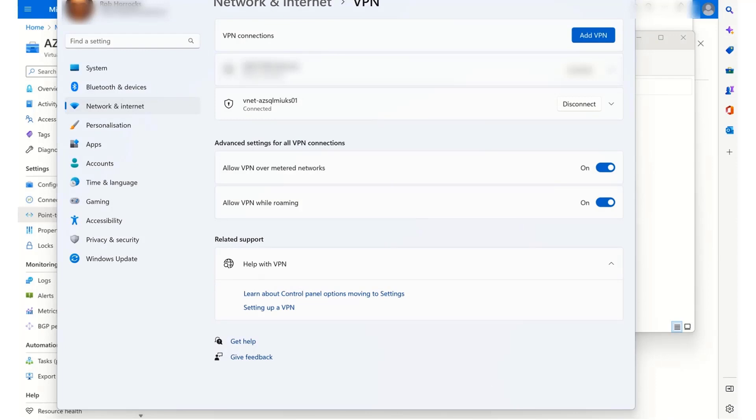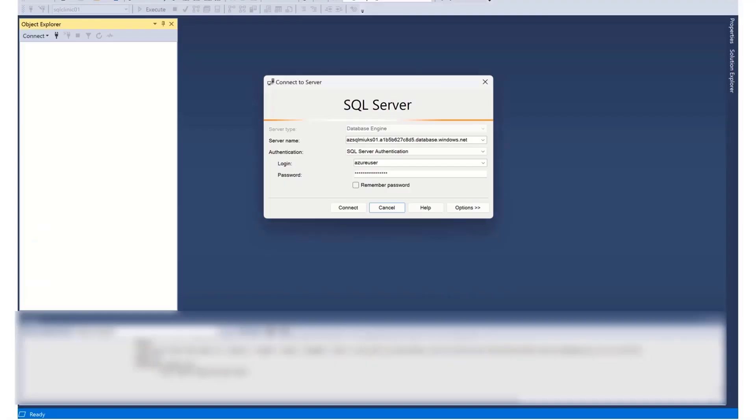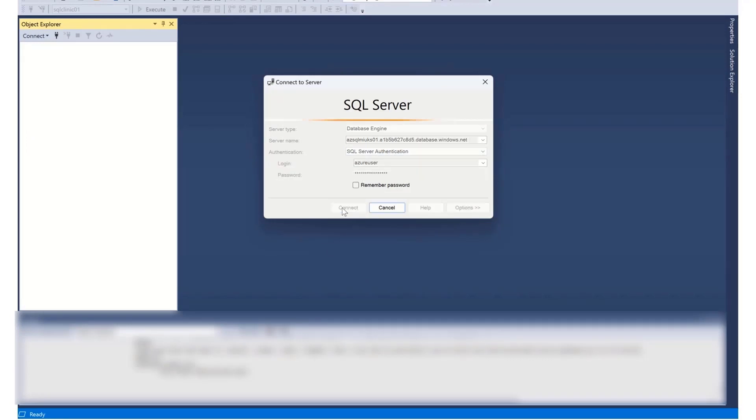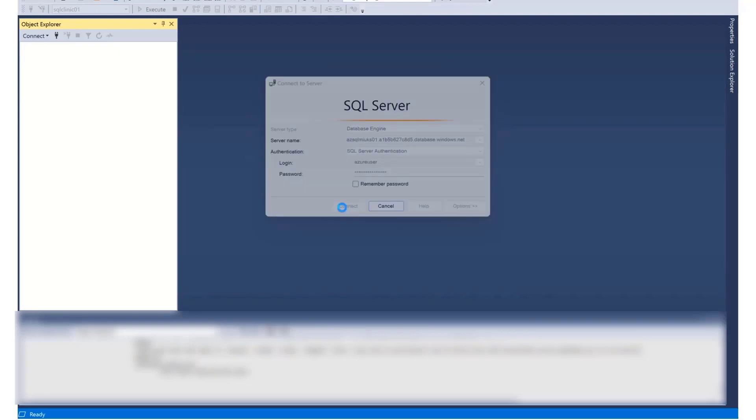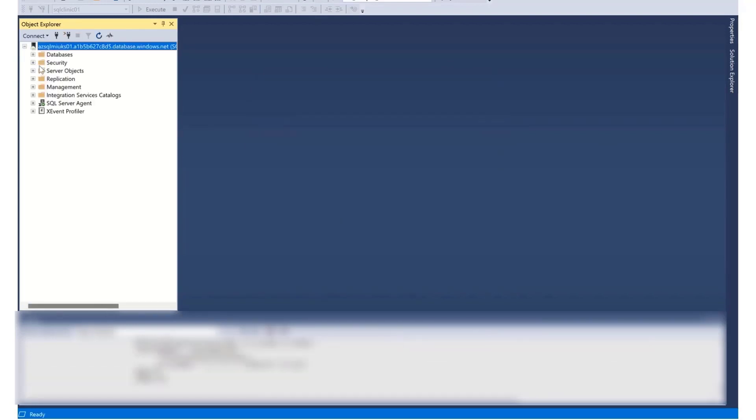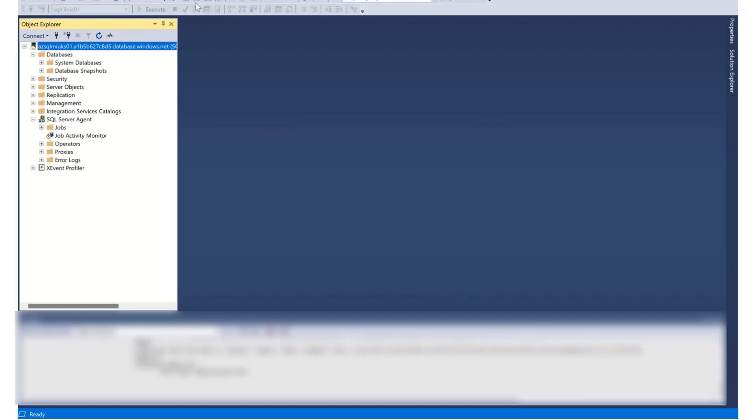So at this point, I should be able to go back to Management Studio and attempt to reconnect to the same Azure SQL managed instance. And this is how you connect to SQL managed instance from on-premises with Point-to-Site VPN.